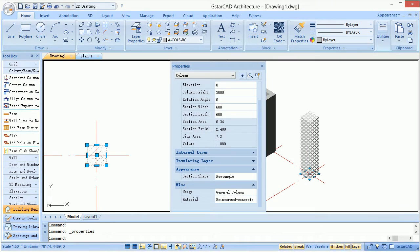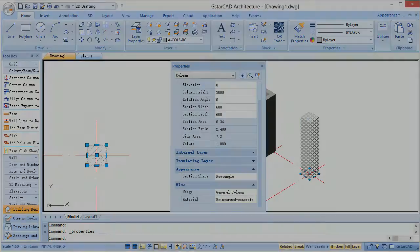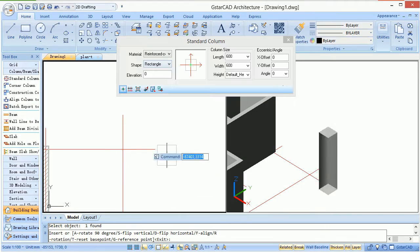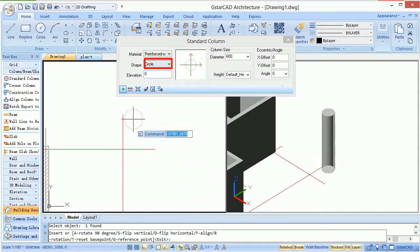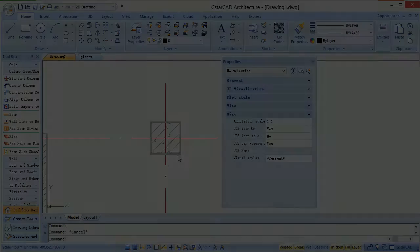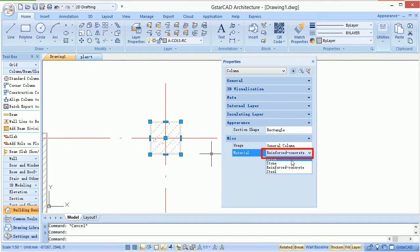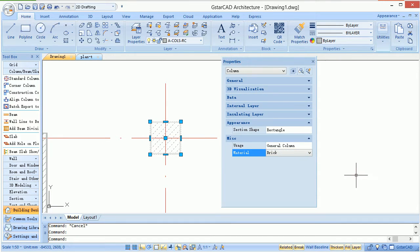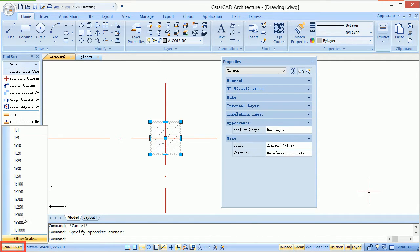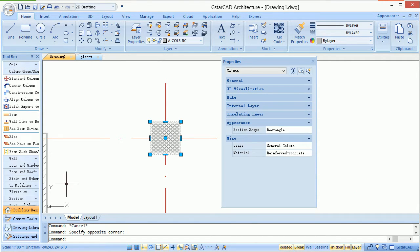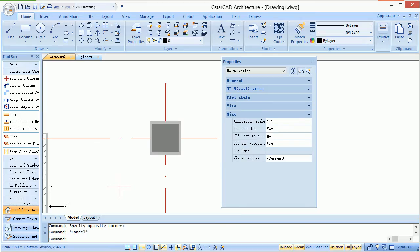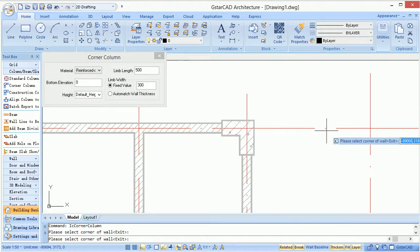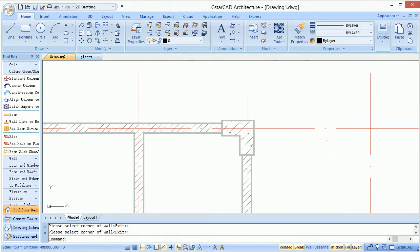GCA supplies column customization technology, including rectangular and circular columns. Users could set materials and scale factors. This could cause hatch pattern changes of columns. It will refresh the relationship of the walls automatically.